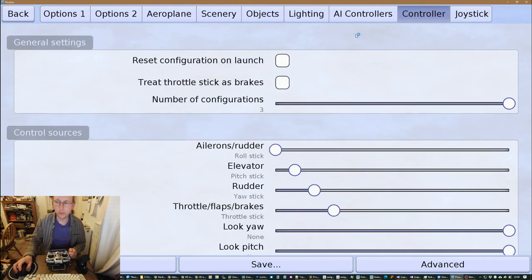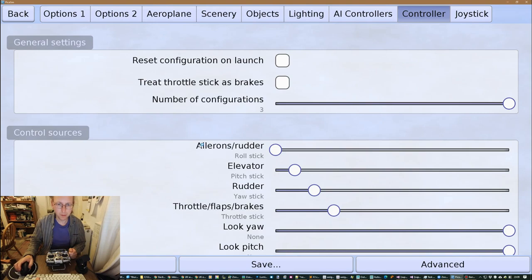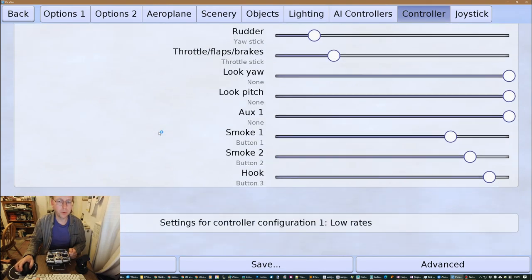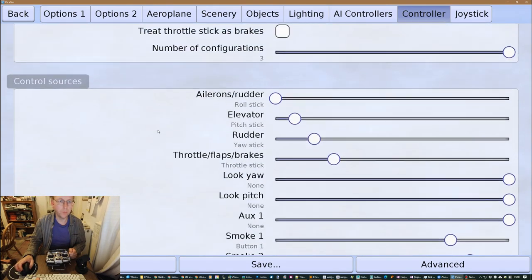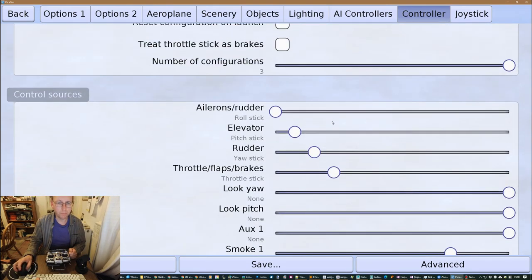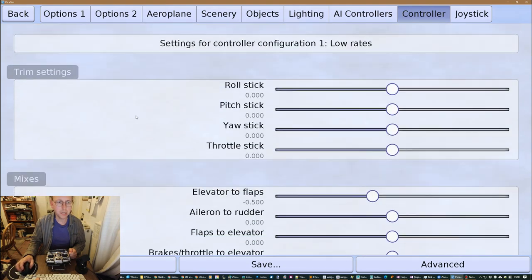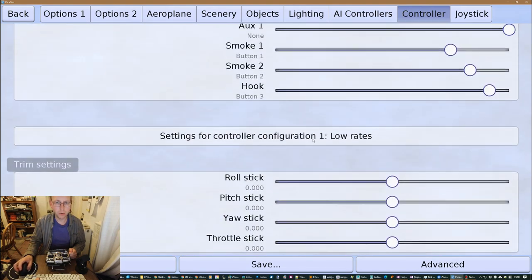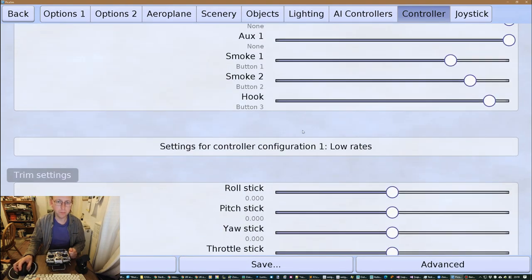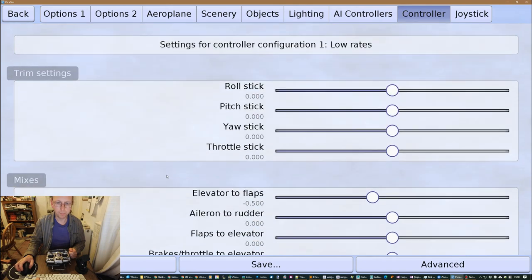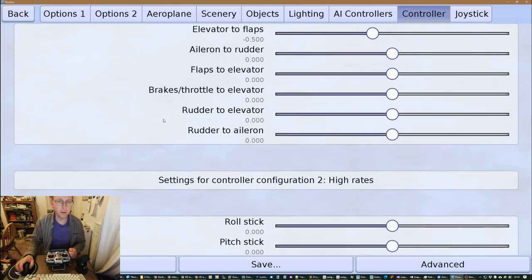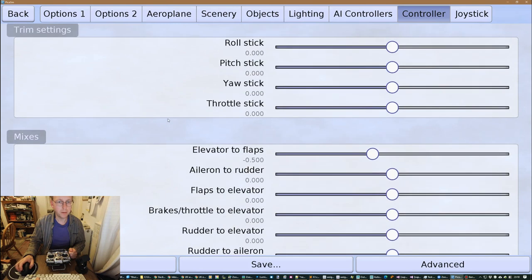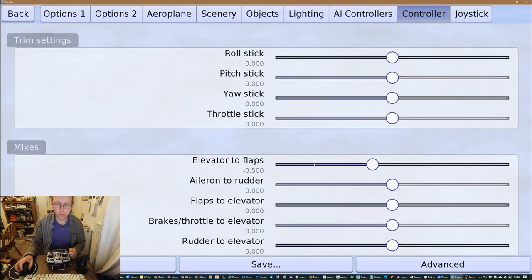And if you want to change that, that's under the controller setting which sort of controls mixes and things like that. So it's got a basic configuration in here, and then we go through each of the rates blocks here. So in the rates blocks you can manually set the trims here, you can also set mixes, so at the moment it's doing elevator to flaps in here.